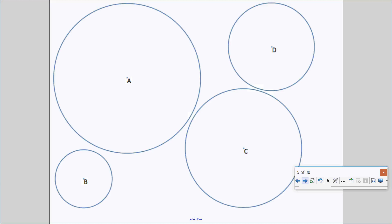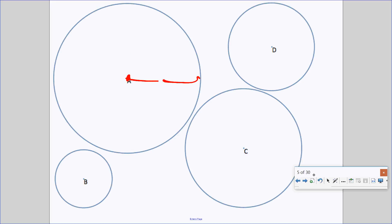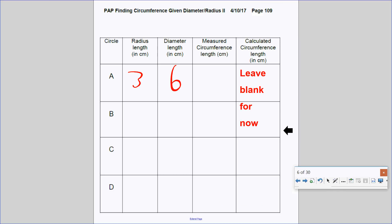Today you're going to be given different size circles — A, B, C, and D. You're going to measure each circle's radius and its diameter. For example, the radius might be 3 centimeters and the diameter would be 6 centimeters. Then you're going to measure the circumference with your measuring tape — that would be about 18 centimeters. You'll do this for circles A, B, C, and D.